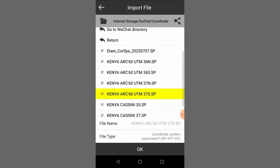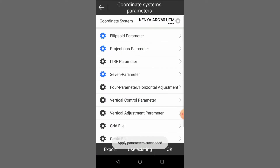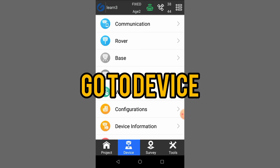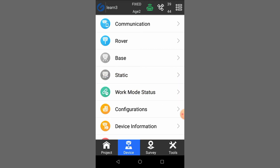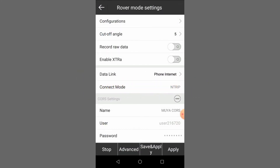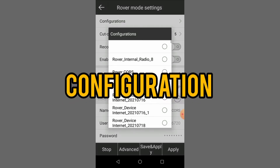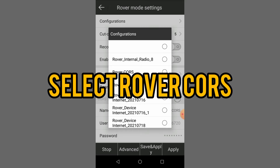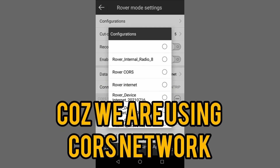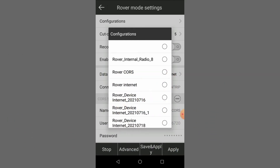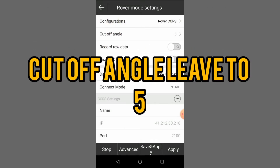You select that one, then okay. Then you come to Device, go to Rover, then go to Configuration — we will select Rover CORS.